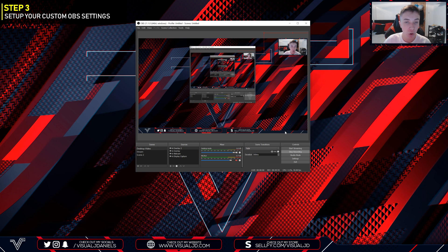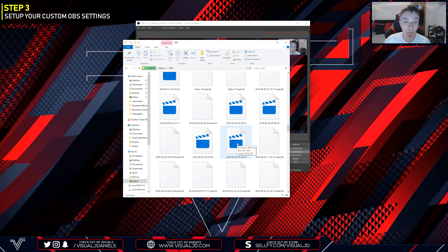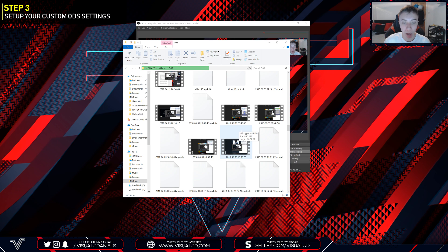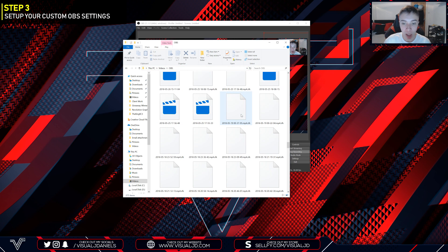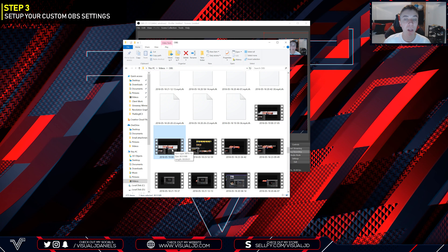Now that we've gone through the recording settings you should be able to start recording. All you have to do is press the Start Recording button or the hotkey if you have one set, and then once you are happy with it press Stop Recording — it's as simple as that. The video will now be saved inside your Videos folder or wherever you have allocated it to. Here is my Videos folder and I have so many here. I'm going to select a random one, drag it into my editing software, and we'll take it from there.